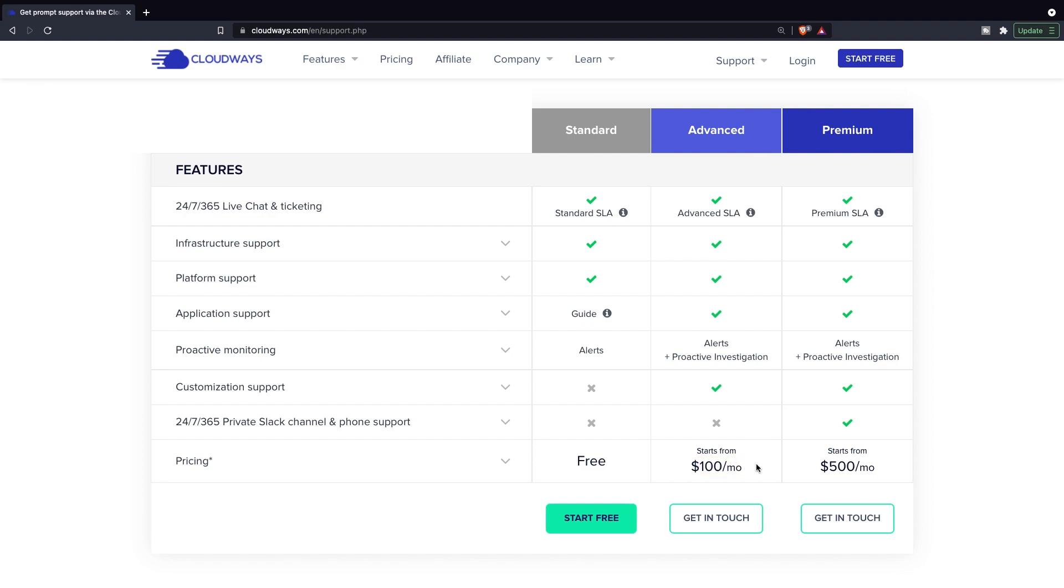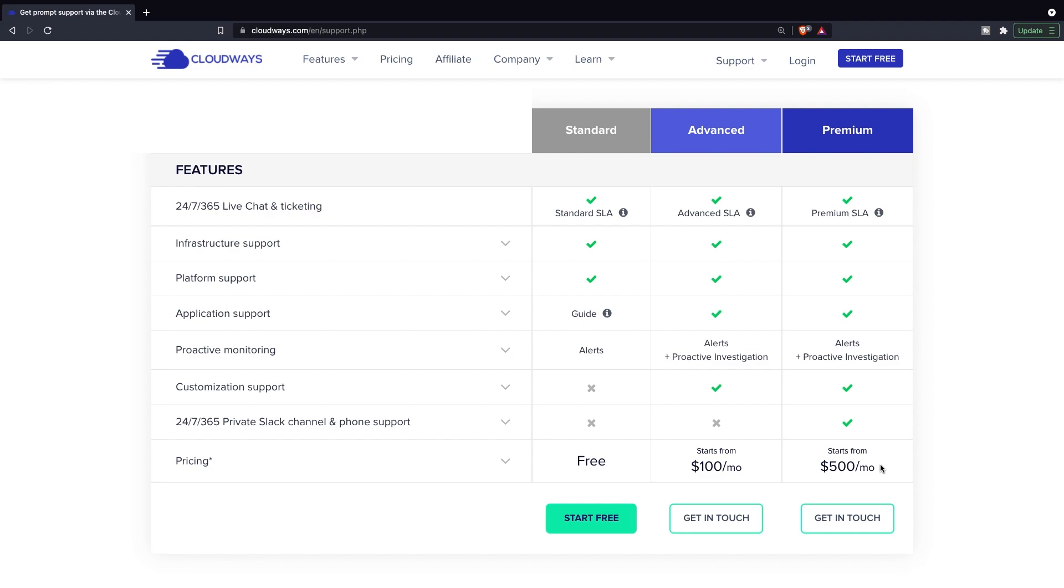So they help you onboard and you have customization support, which is also awesome. Now the last package that you can choose is the premium one, which is actually pretty expensive one. And this pretty much has everything that you need if you are a big organization, since you even have a private SLA and phone support from Cloudways.